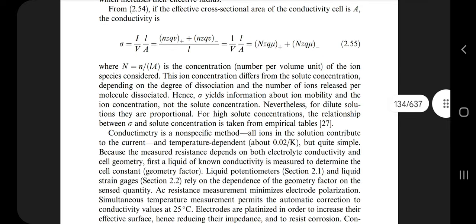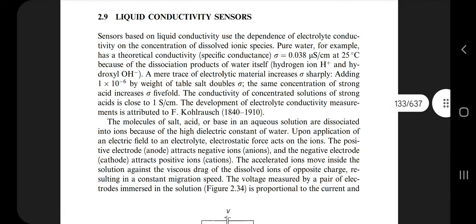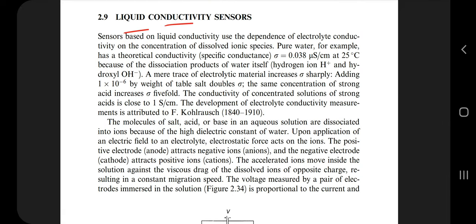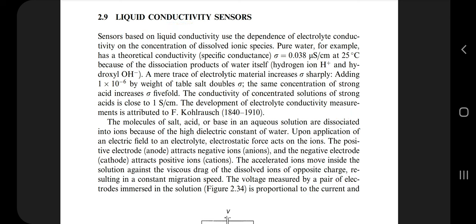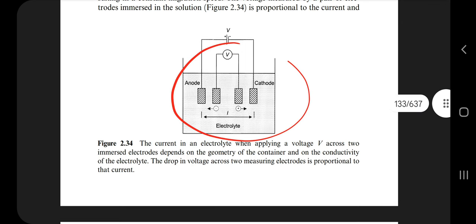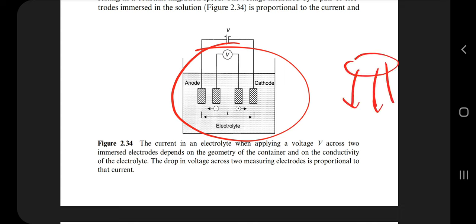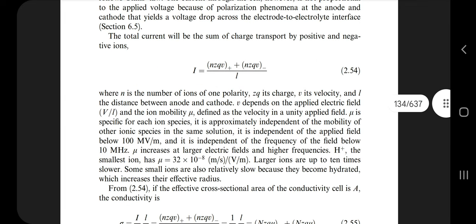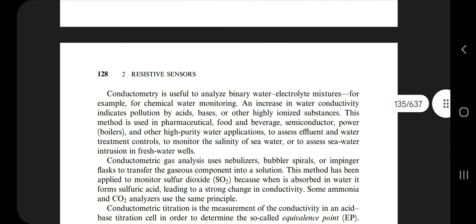The last question is on page number 134: liquid conductivity sensors. It uses liquid instead of gas — conductivity happens as electrons pass through. The material used is an aqueous conductive solution. We already know many of these concepts, so going through it will give you a lot of content to write. There are also formulas — make sure you include them in your answer script.